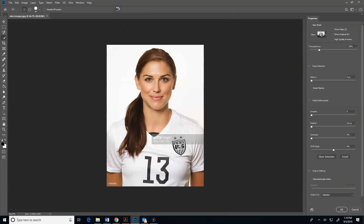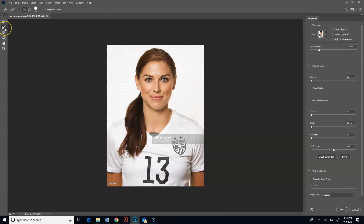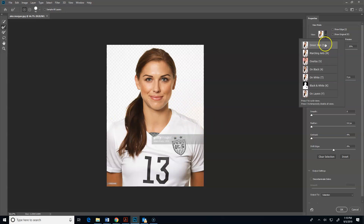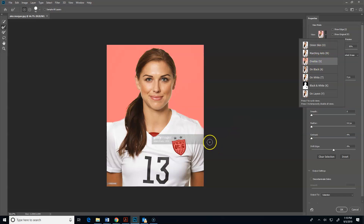And so it's going to take my selection here, and now I'm ready to use the refine edge button. Something you can do that helps you see things a little bit better is if you come over here to the view tab and go to overlay - it'll put a different color behind the background so you can see stuff.